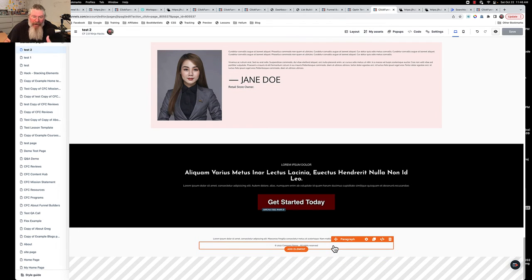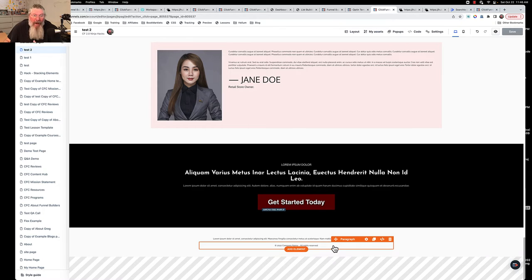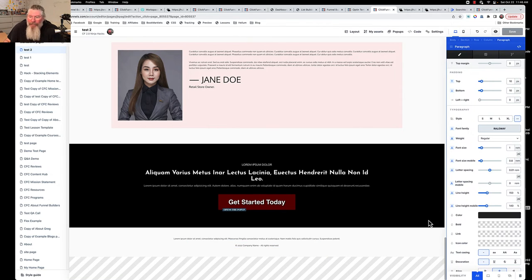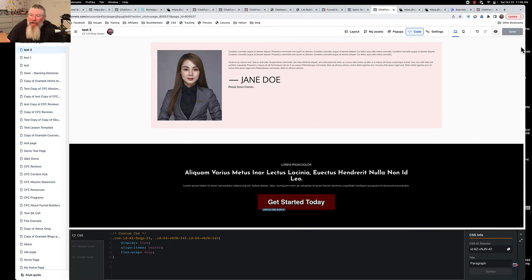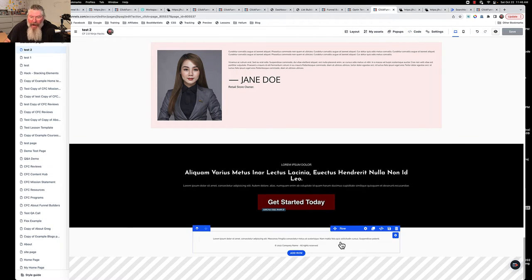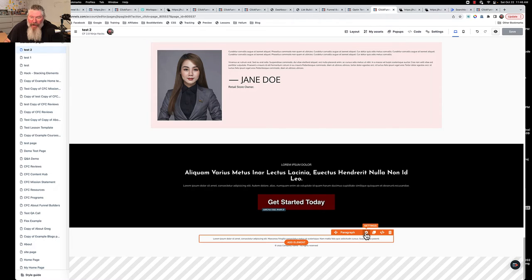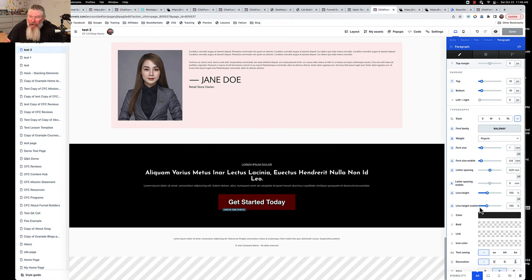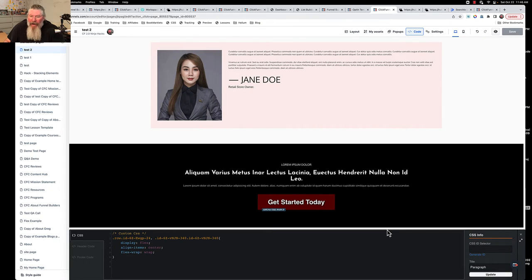So the trick there is, again, you have to go into the element. So whether it's a singular element, whether it's a row, could even be a column, could be a section, could be whatever you want. You have to come in there, go in here, generate that ID.